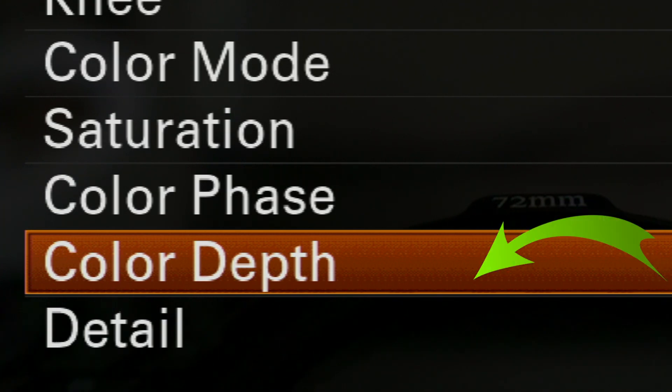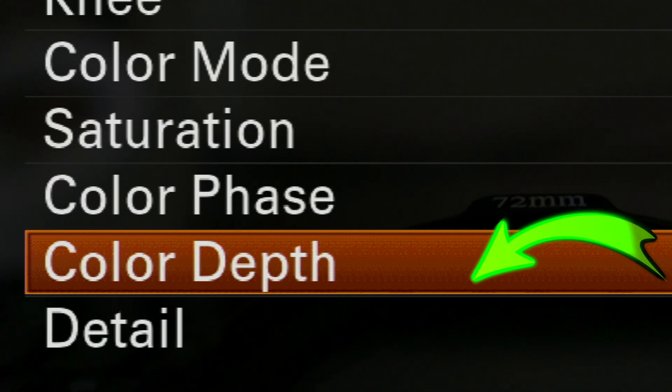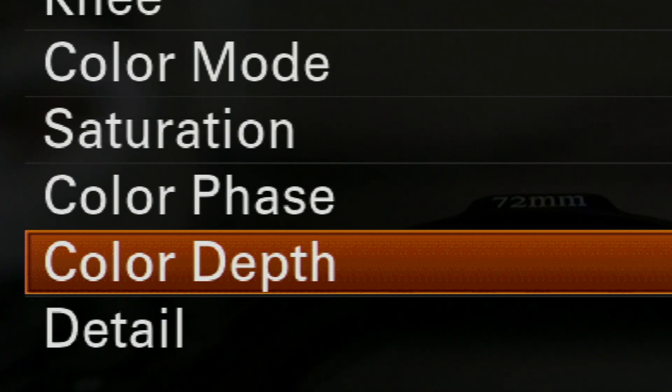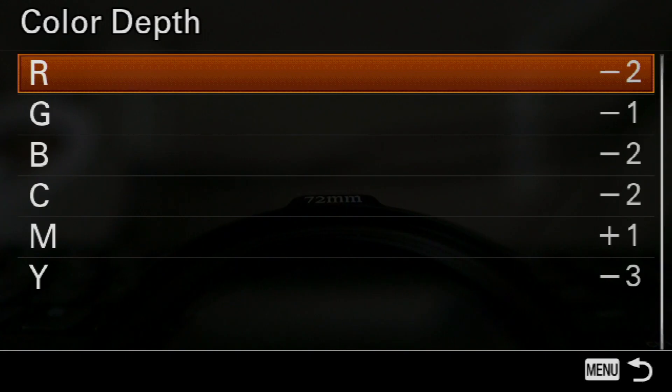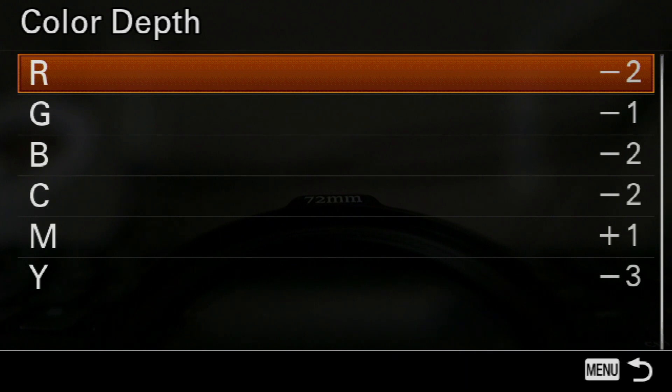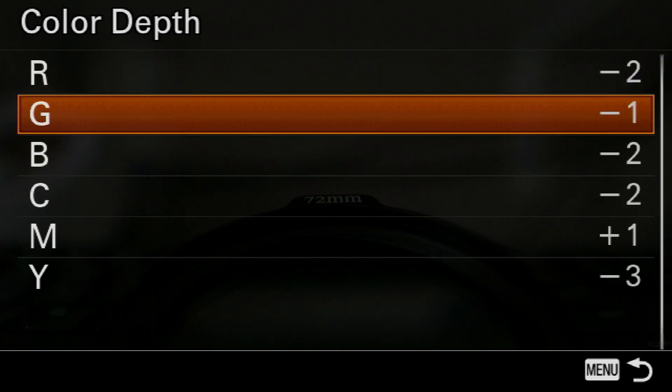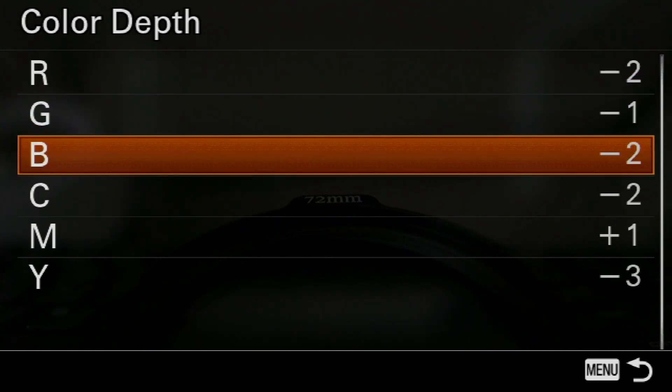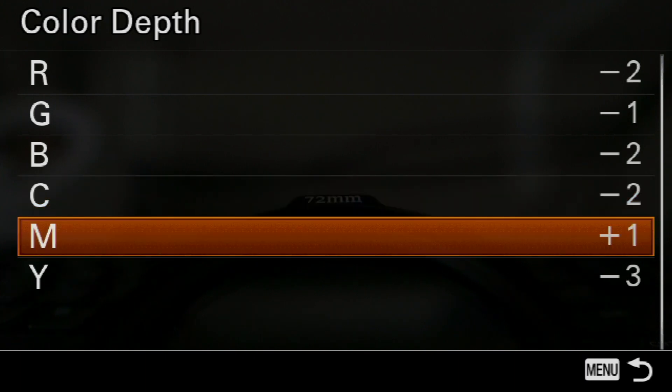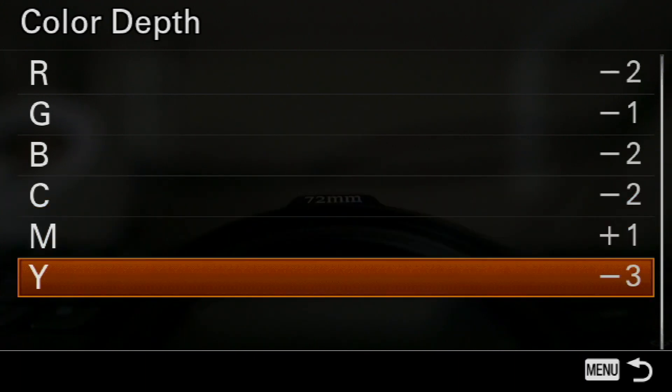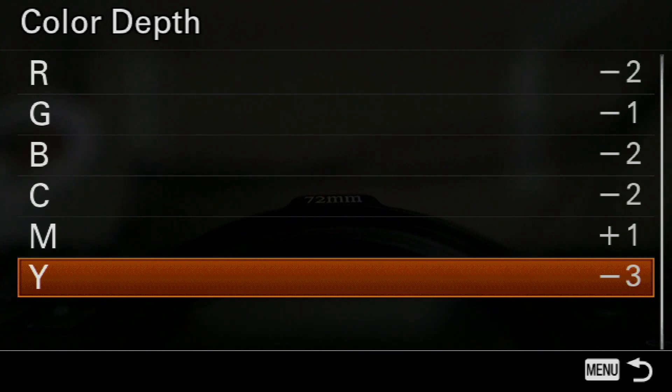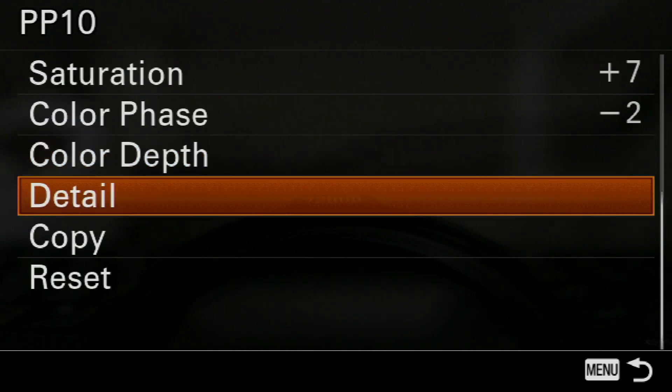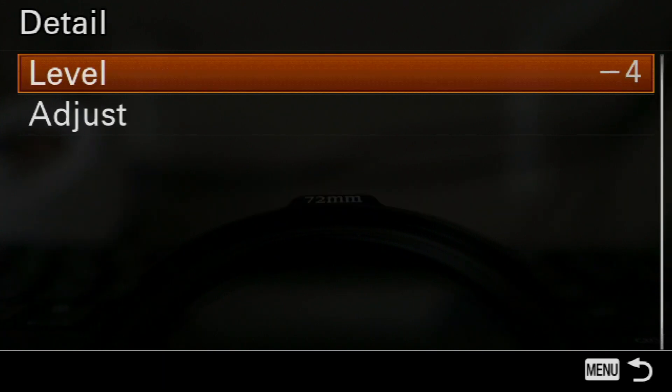Now, color depth will be the next one. Now, this is very important because this is going to be the range of colors for each color. For example, red, green, blue, cyan, magenta, and yellow. Notice how we don't have black here, right? And the key thing to remember here is that as you increase the value towards positive, the color will begin to look deeper. And as you go negative, then it will look much lighter.